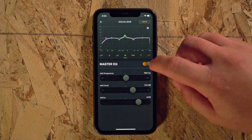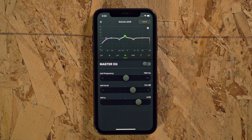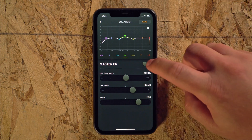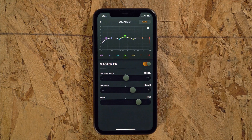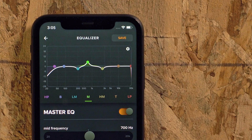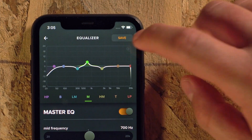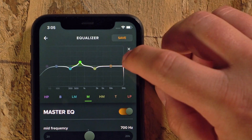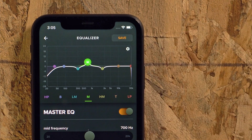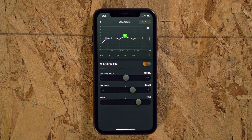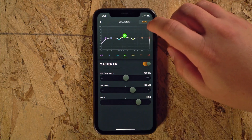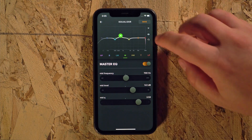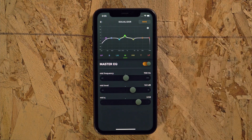The EQ can also be bypassed on this screen so you can quickly compare your settings. The gear icon below the bypass has controls to show and hide a selection highlighter so you can easily see which band you have selected.